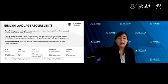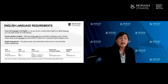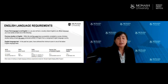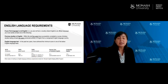There are English language requirements which apply if your first language is not English. We can certainly provide further information and assistance on this if you need any help in this area.